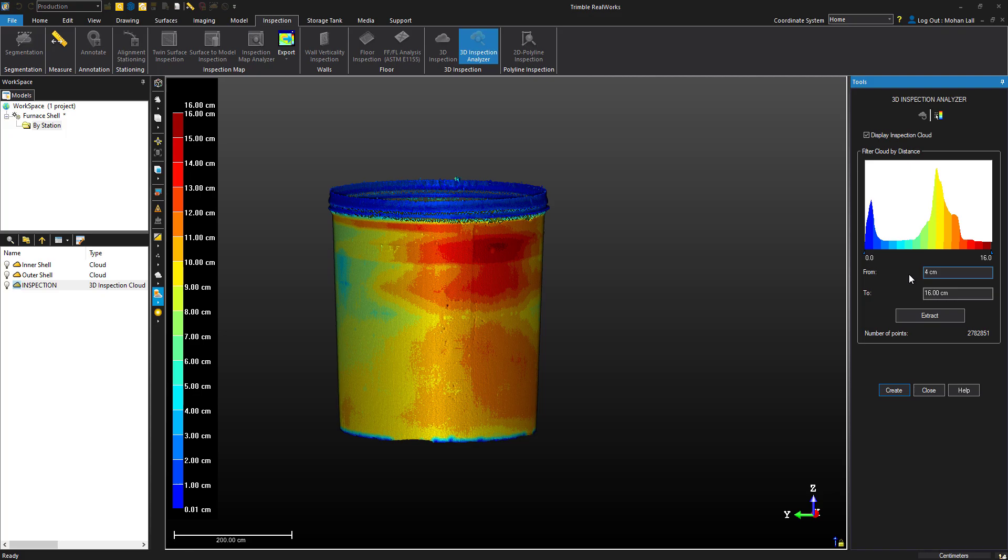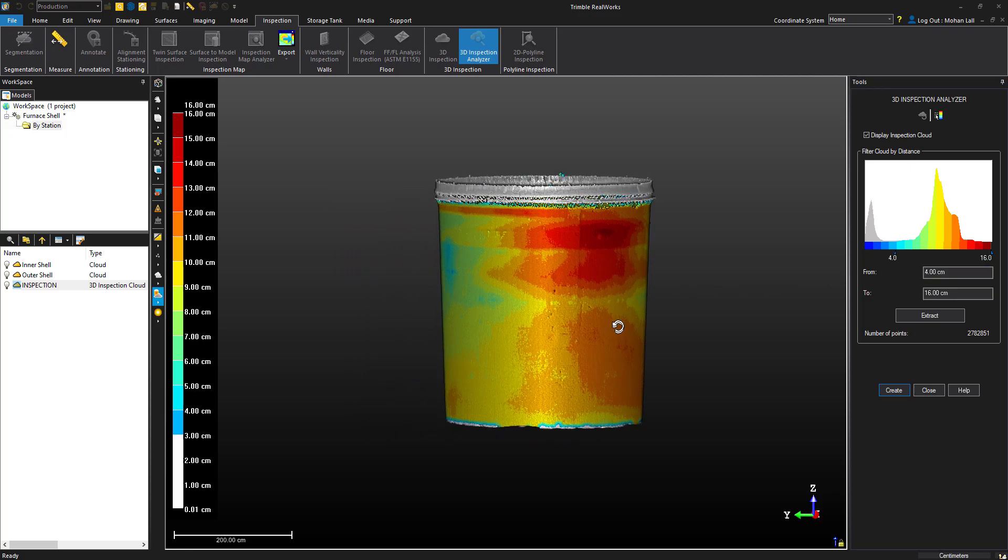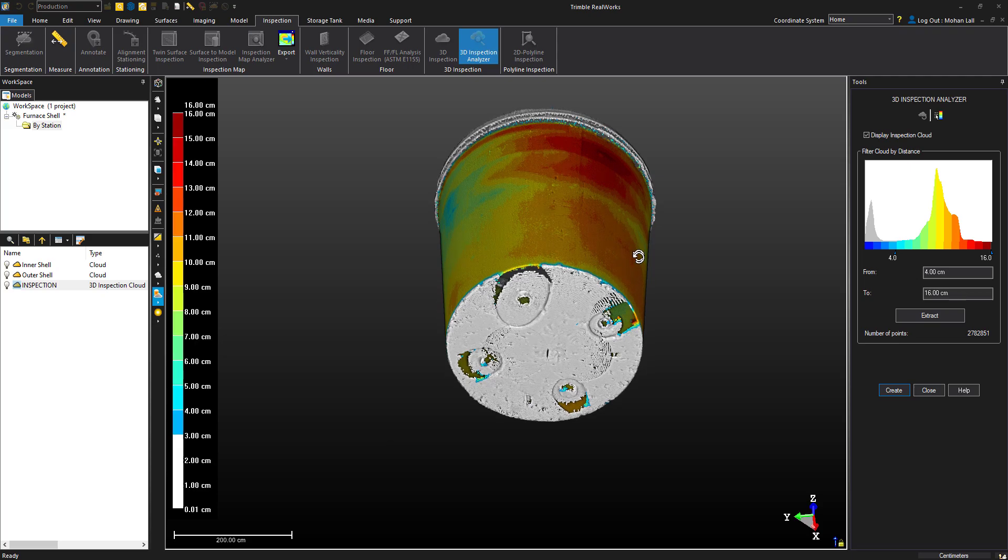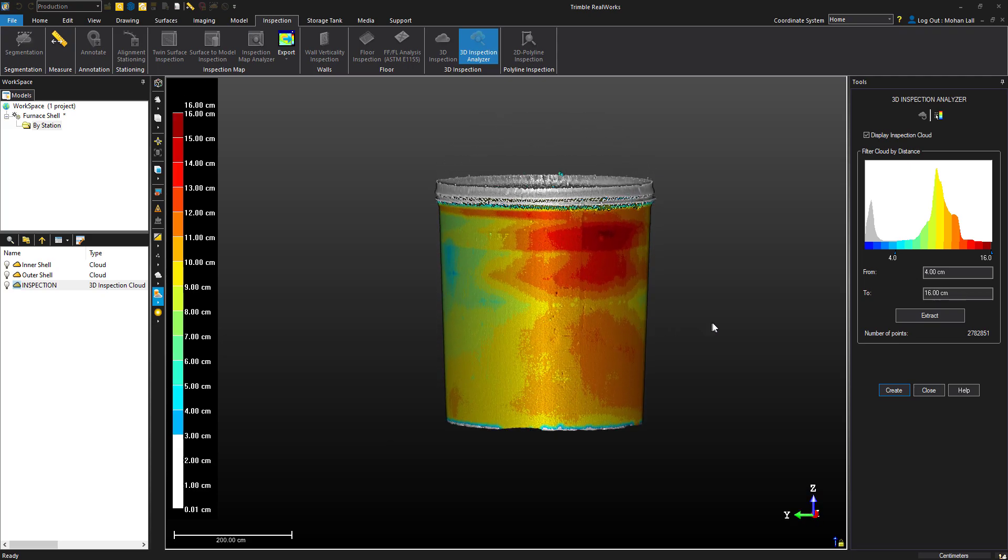Let's try to filter out the areas 4 centimeters and less. You'll notice all the filtered points are shown in gray to give us a preview of what's being filtered out.